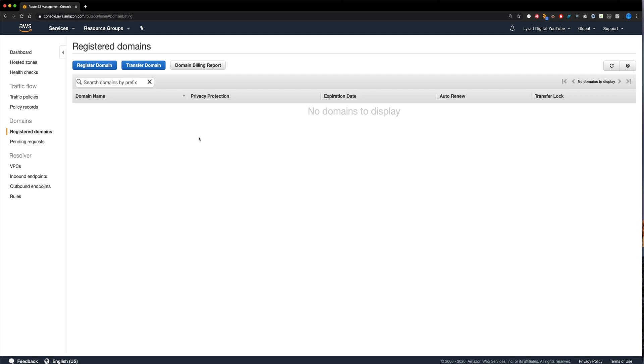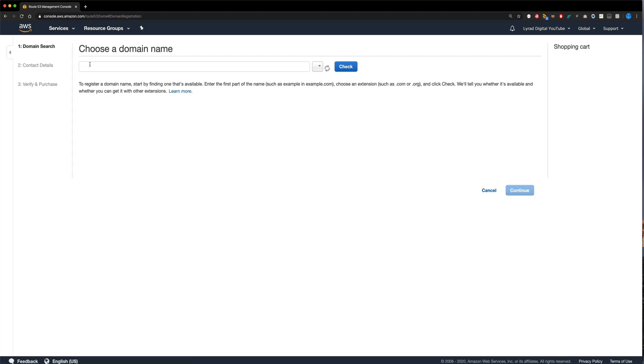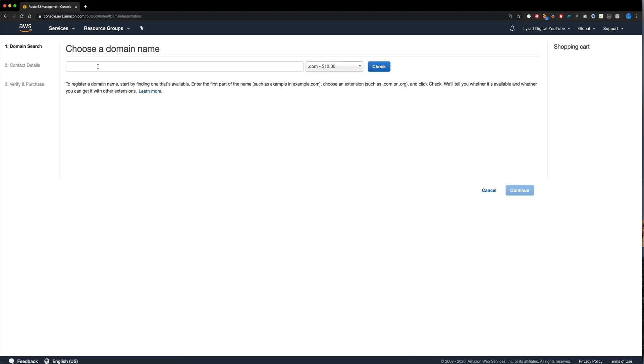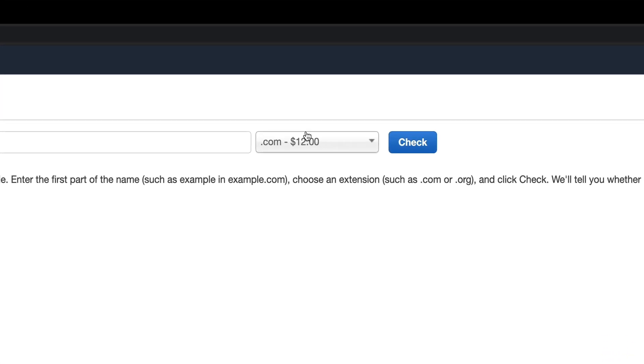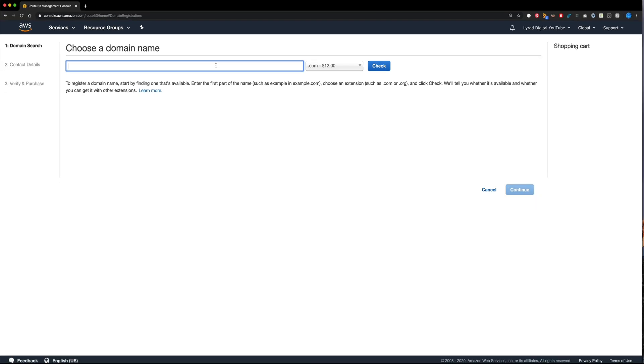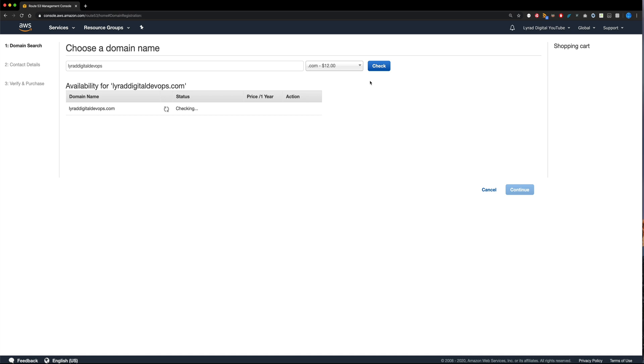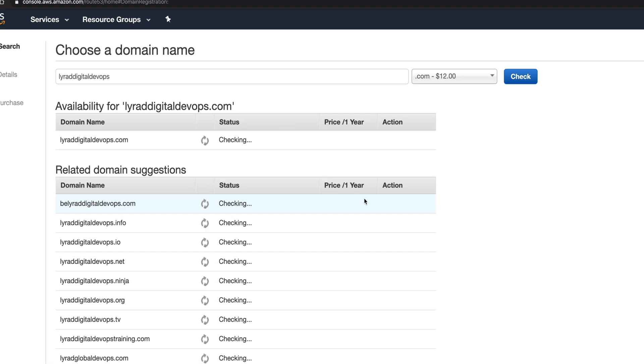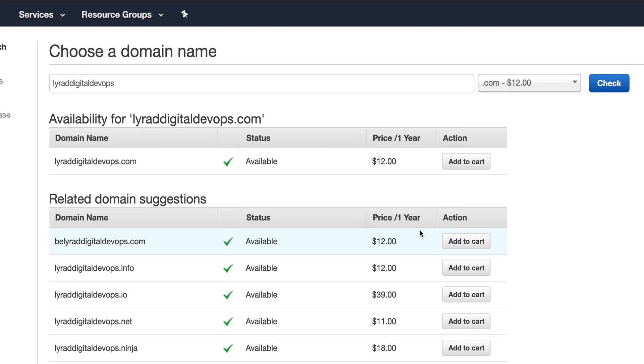And that's going to take me to a registered domain screen. Now if you had other domains, they'd be listed here, but I don't have any at the moment. So I'm now going to click registered domain. And this takes us to a screen where we get to choose our domain name. Now firstly, the domain for .com is going to cost you $12, but I'm happy with that. So I'm going to choose lyrad digital devops.